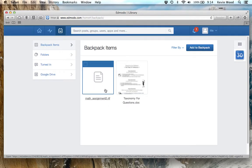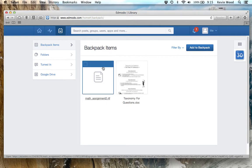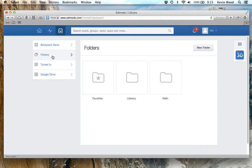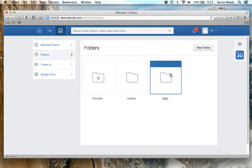And there it is, my math assignment. Now a way that you can organize items in your backpack is by using folders. If I click on Folders on the left, I can see what folders I have: favorites, literacy, and a math folder.